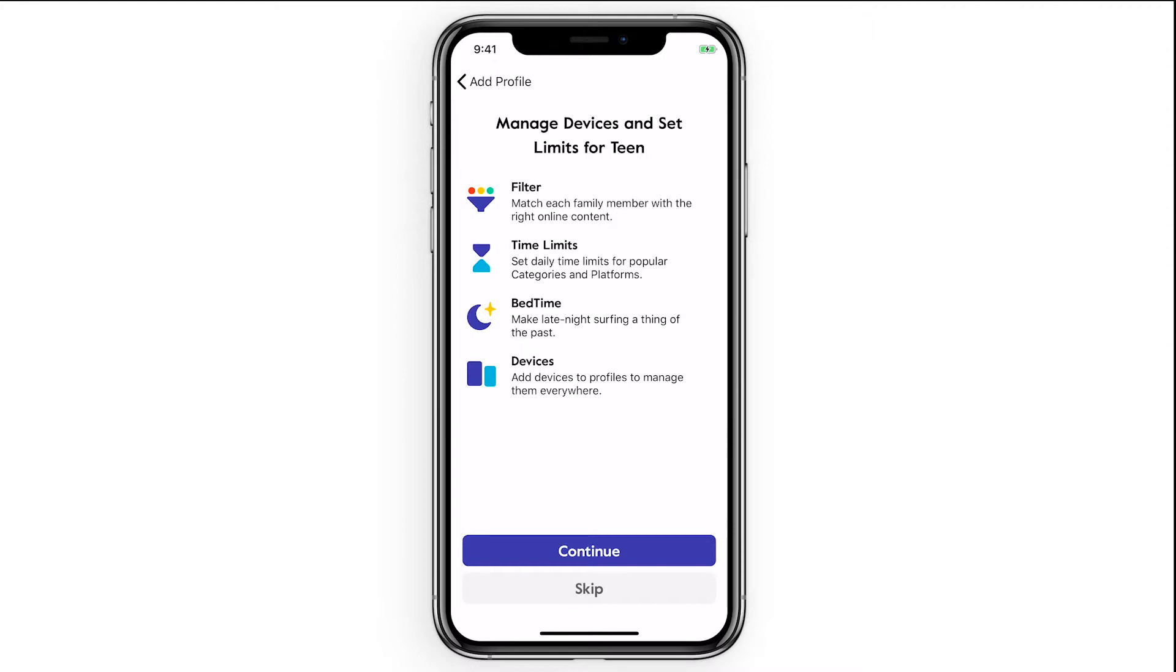There's lots of other settings and features you can set up for this profile but these are the ones we suggest getting started with.